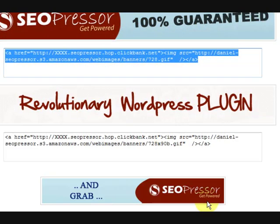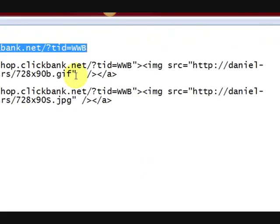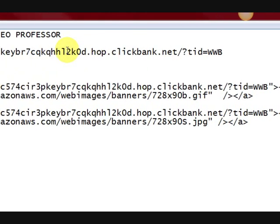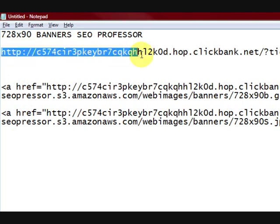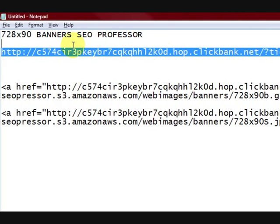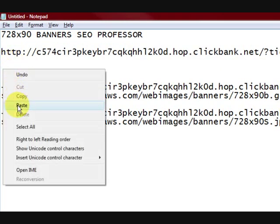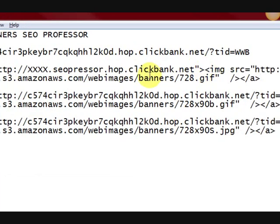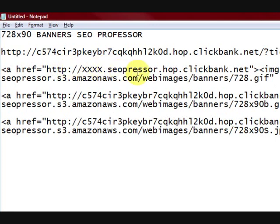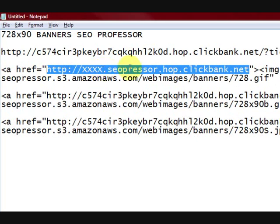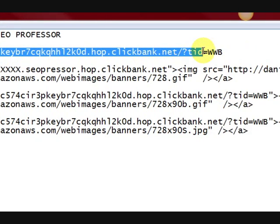So I'm going to copy that code and take it to the notepad where I pasted the hoplink. Here's my hoplink — this long hoplink. I'm going to paste the actual banner code that I just got right next to it. Now it's not ready yet because I need to put my own details in. I do not want to put the banner up with the generic link, because I won't get any credit for it.